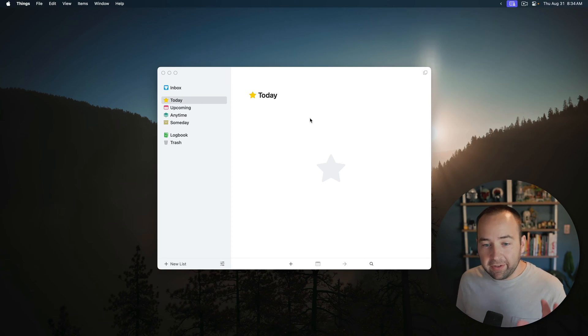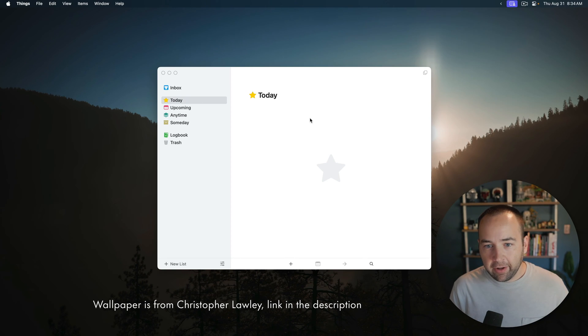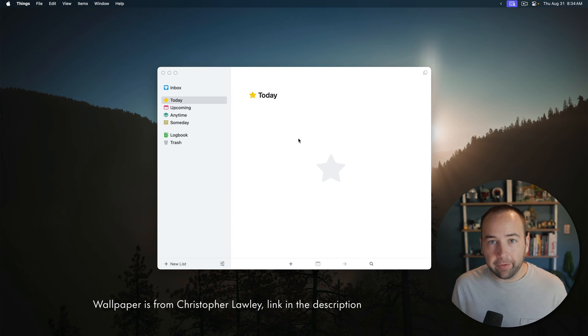I'm going to show you the things that I recommend setting up in the app to just get the best Things experience possible. And hopefully you'll find it useful. So let's jump back into the screen share. Okay, so this is a fresh install of Things and we're just going to get started.